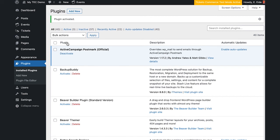If the problem reappears, there's a plugin conflict. Make note of which plugin you activated that caused the problem to reappear.